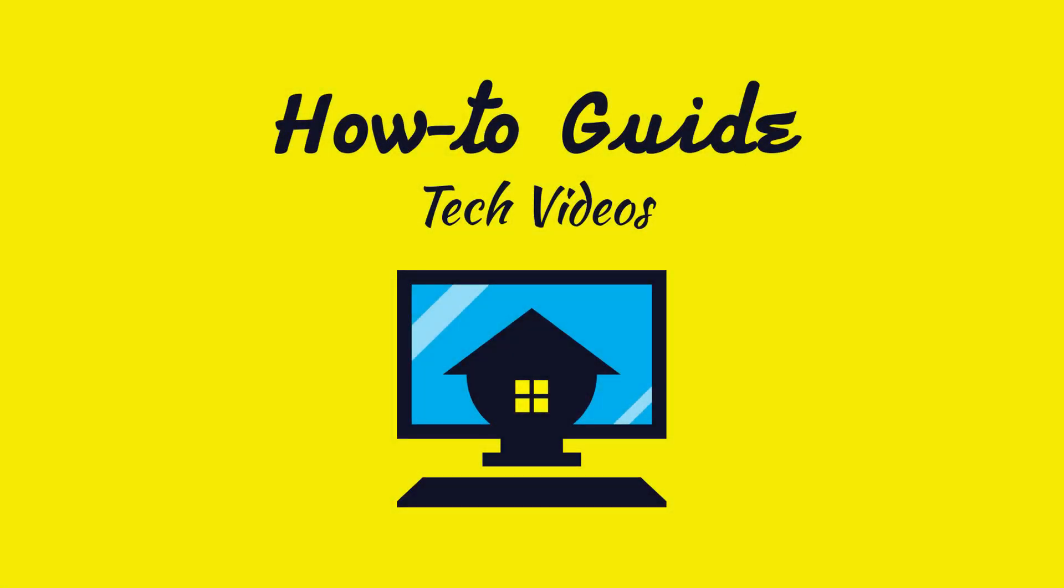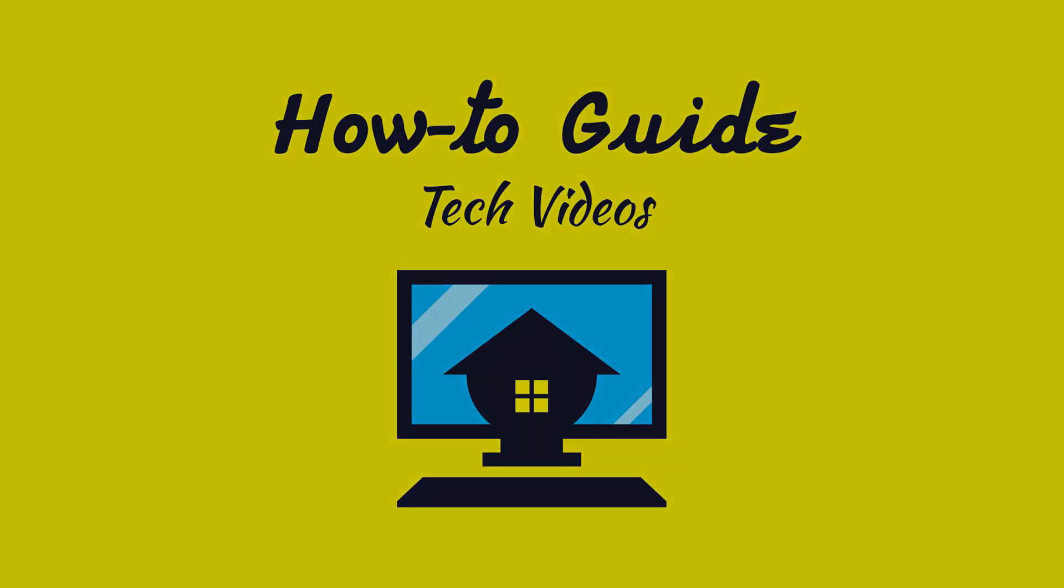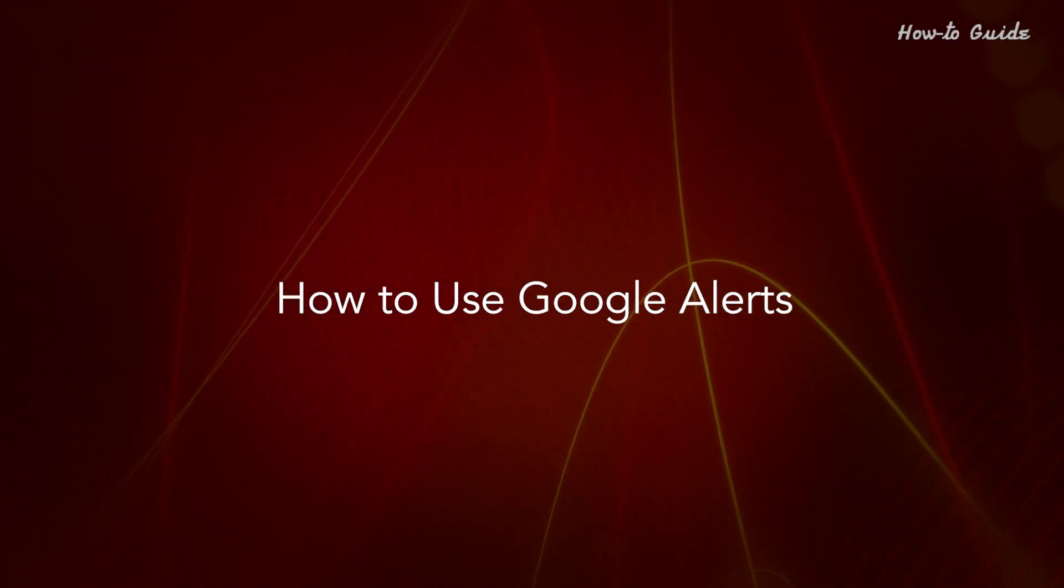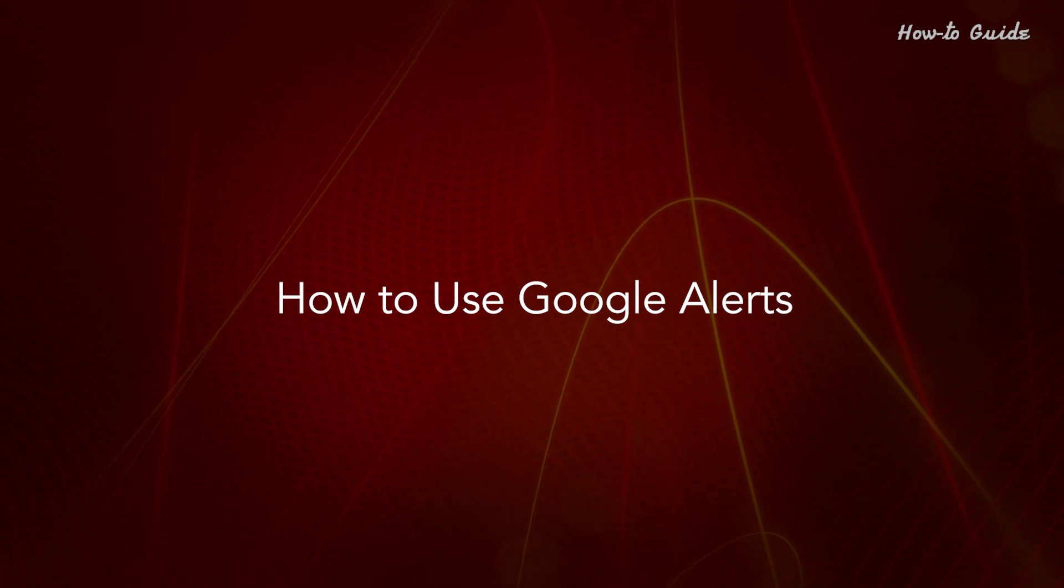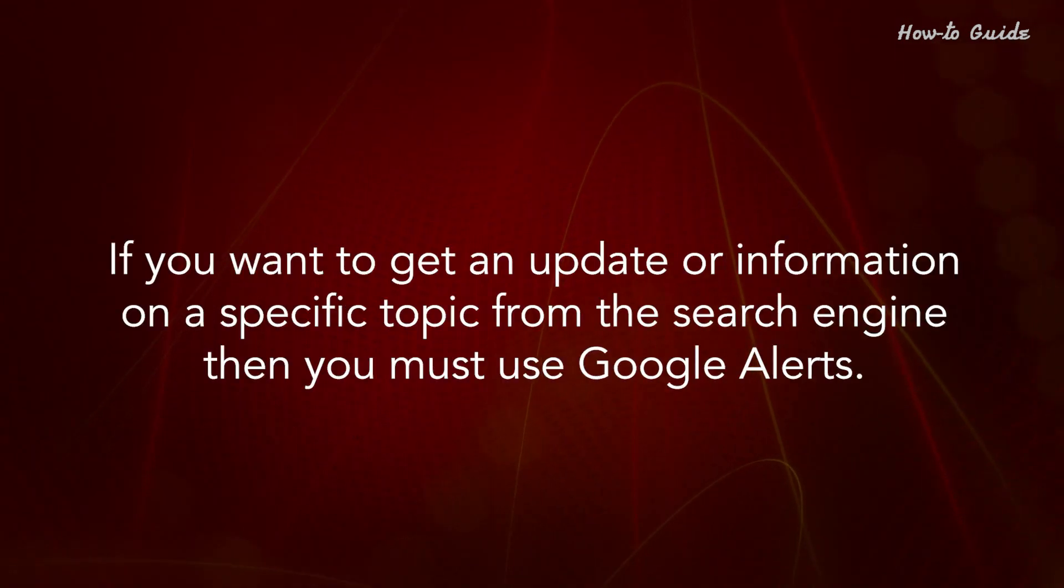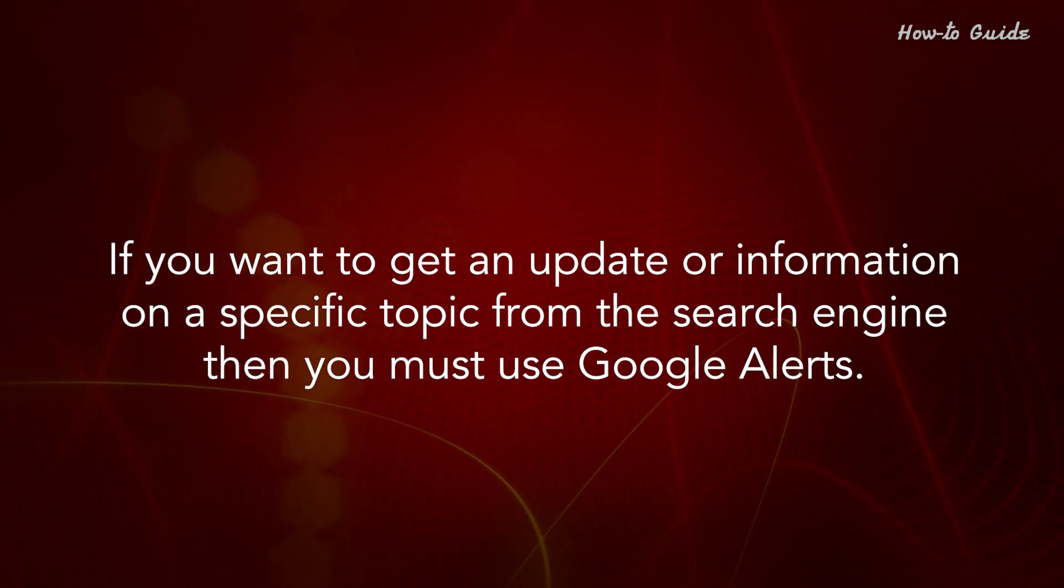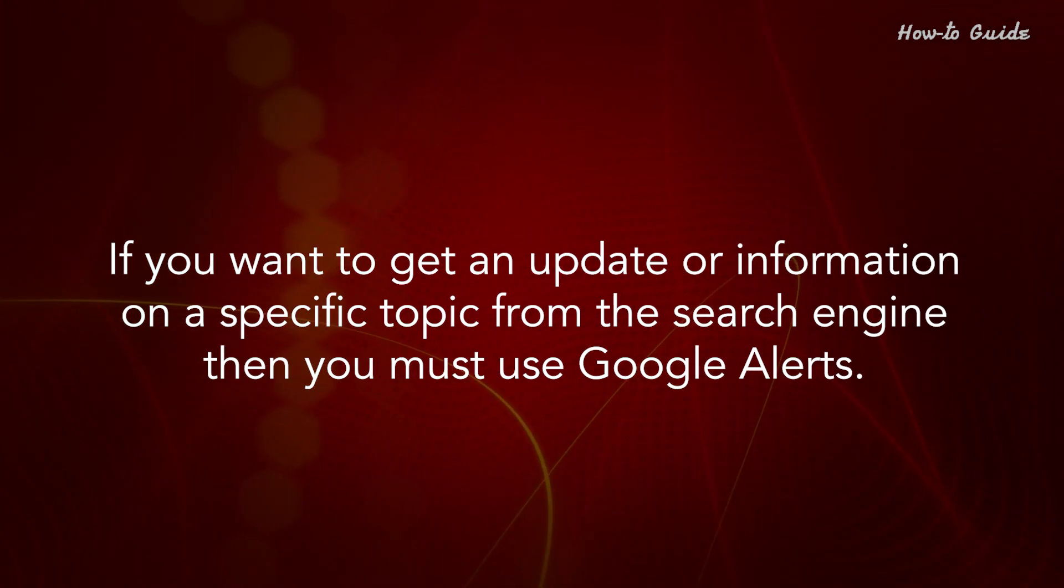Welcome to this tutorial! How to Use Google Alerts. If you want to get an update or information on a specific topic from the search engine, then you must use Google Alerts.